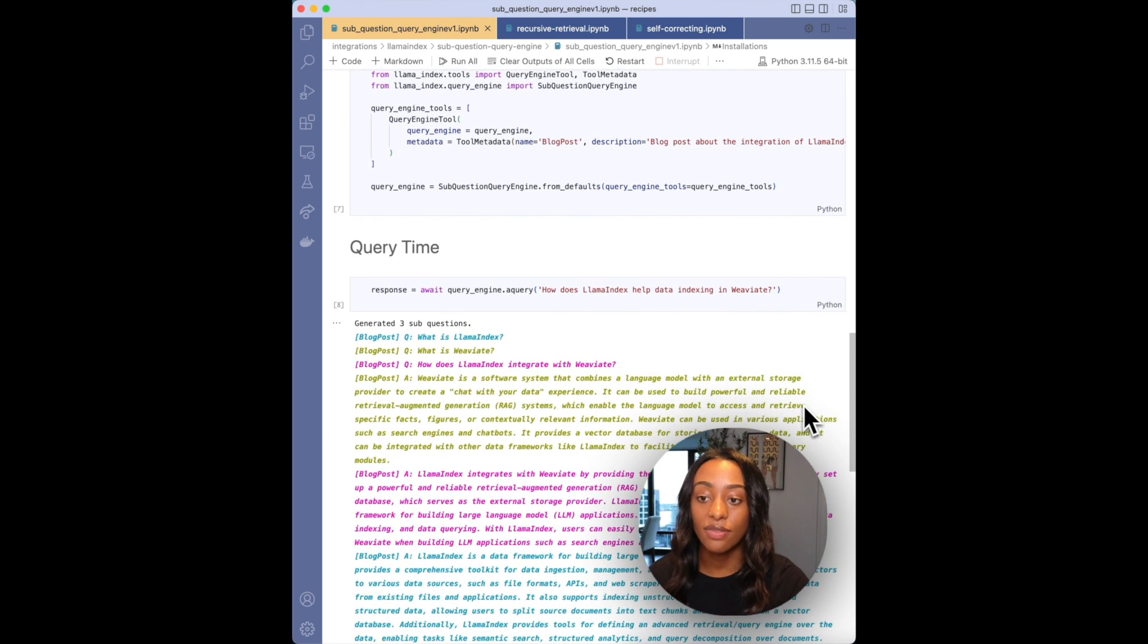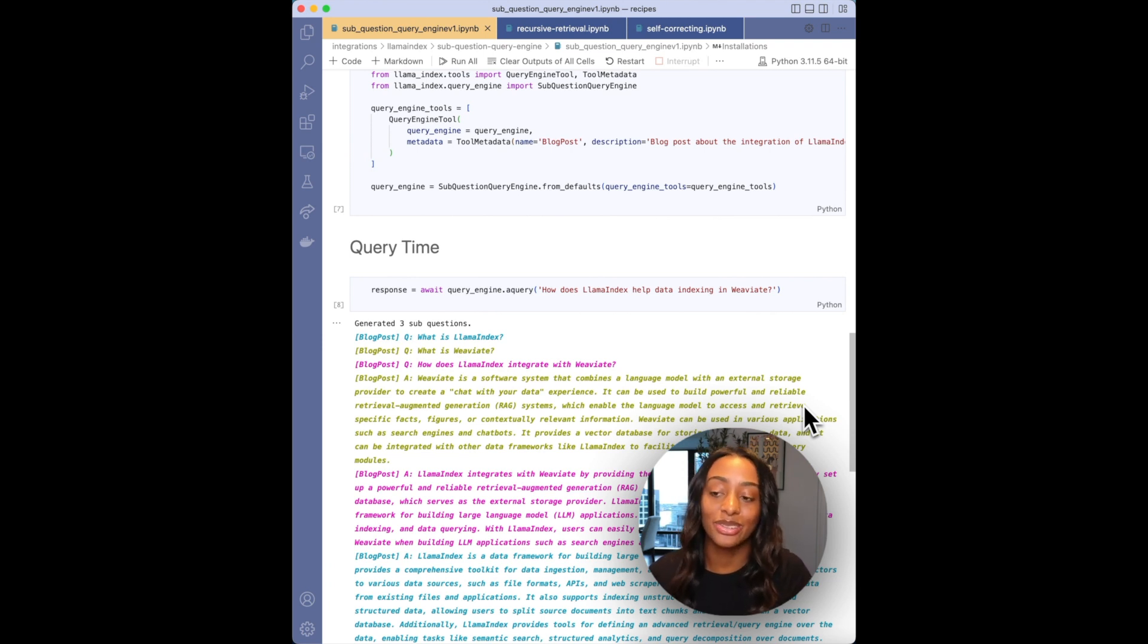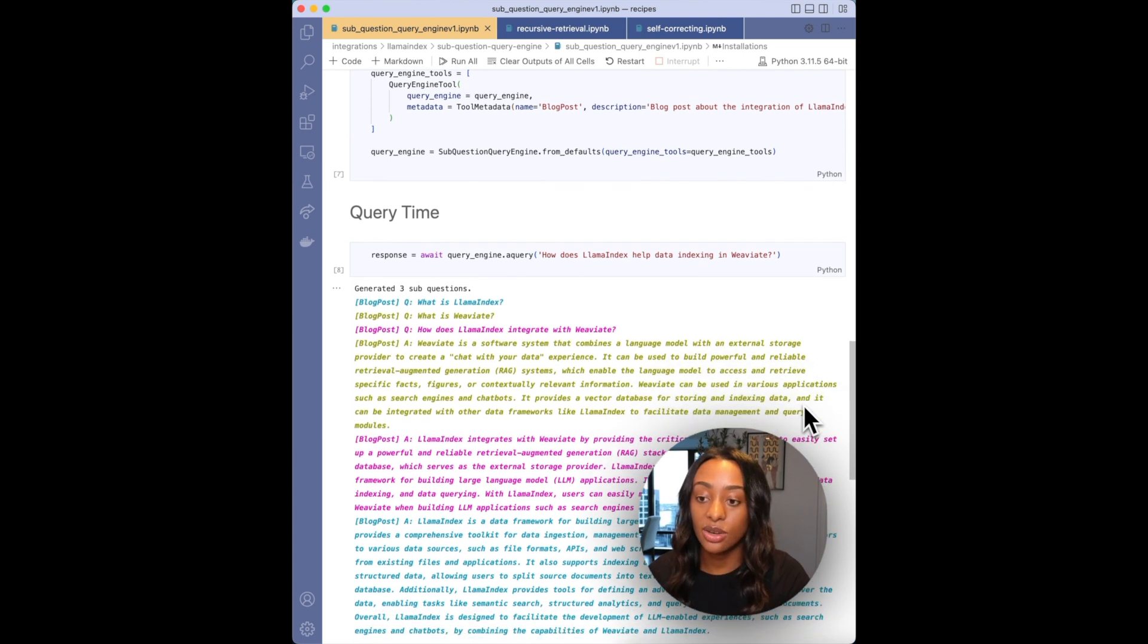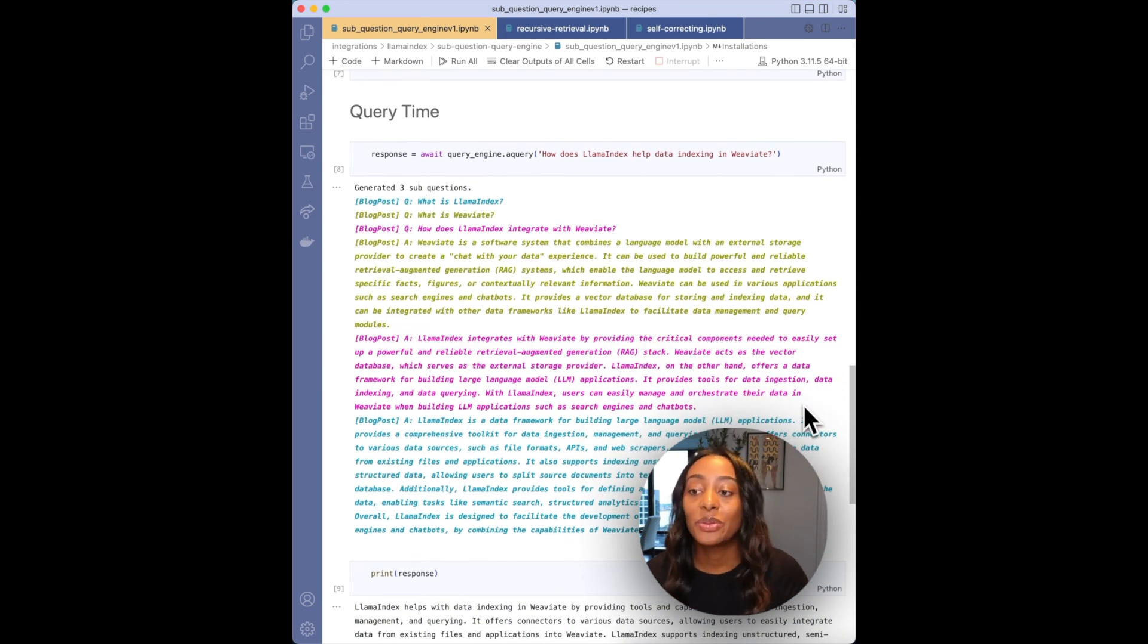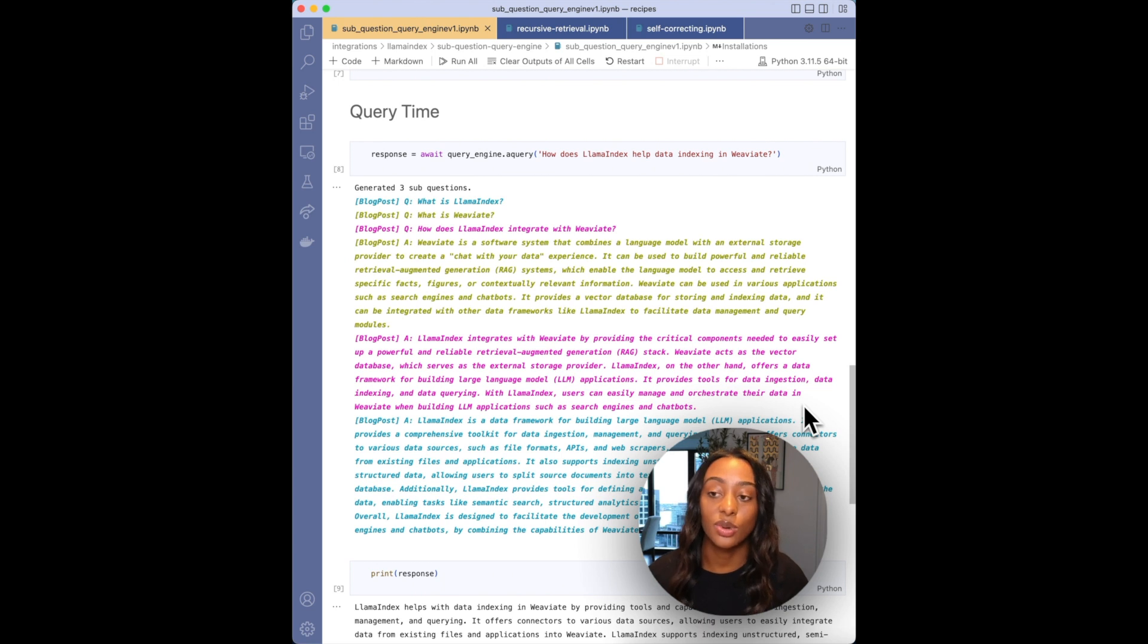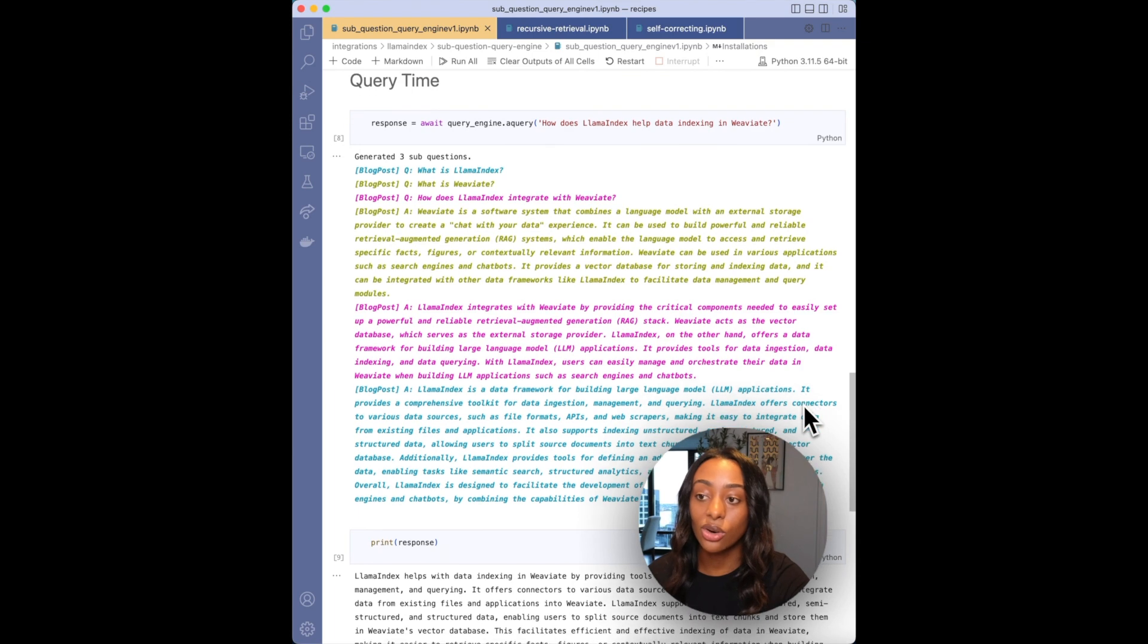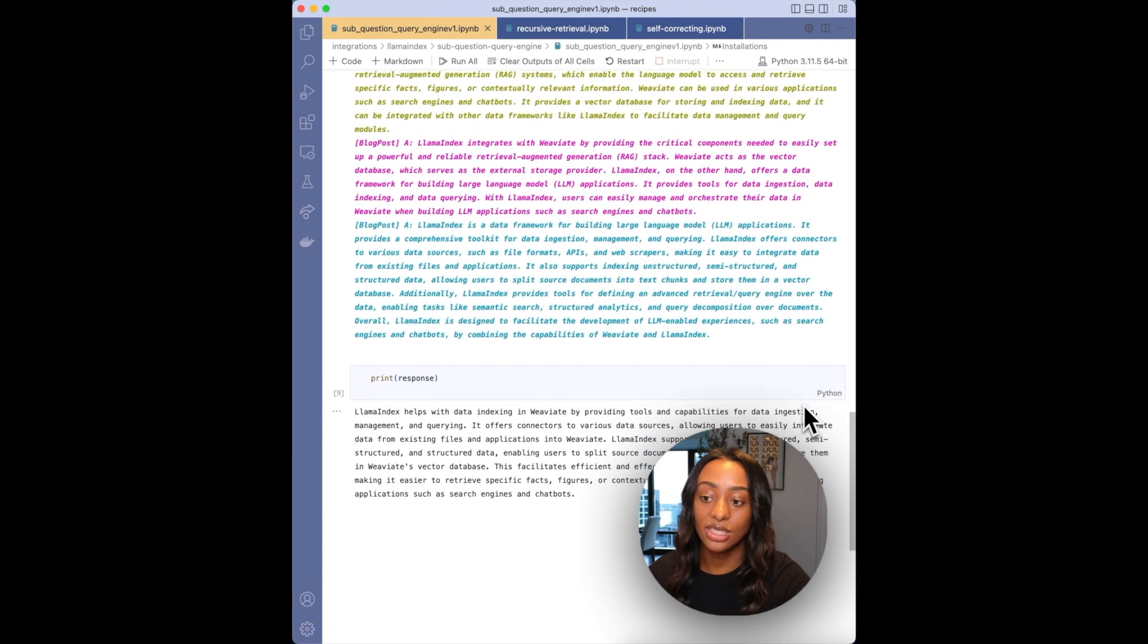So I have how does Llama Index help data indexing and Weaviate. And right off the bat, you already know that that question needs to be separated into multiple parts. And as you can see with this beautiful coloring, it generated three sub-questions. So it has what is Llama Index, what is Weaviate, and how does Llama Index integrate with Weaviate. Each color corresponds to the question and answer.